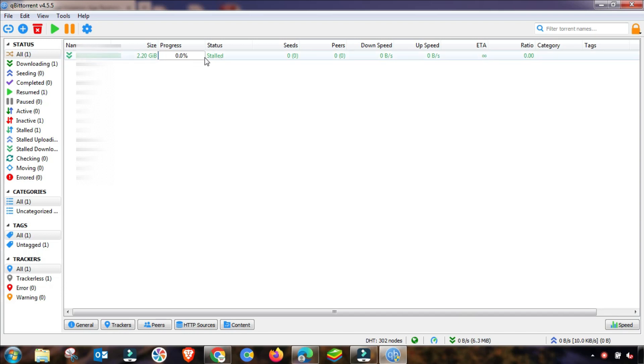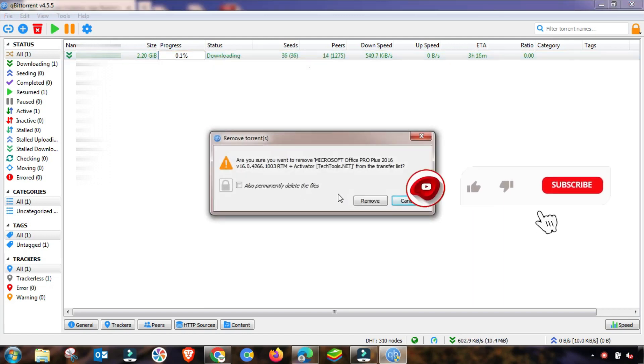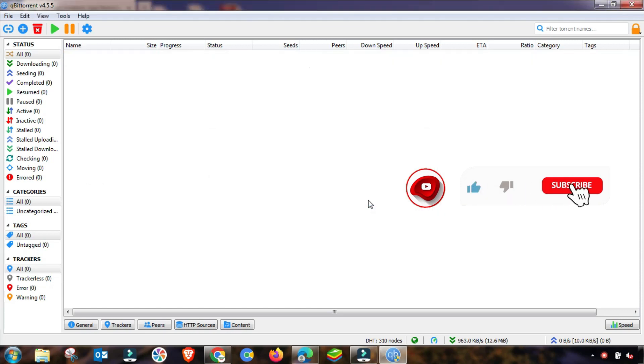First of all, you have to pause or delete this file. In my case, I am deleting here, but if you have an important file, then you do not need to delete this file.